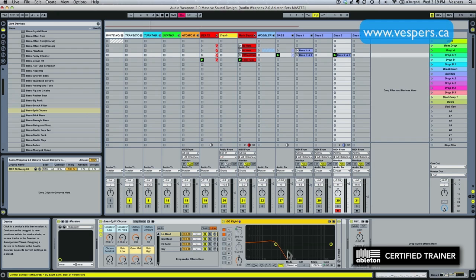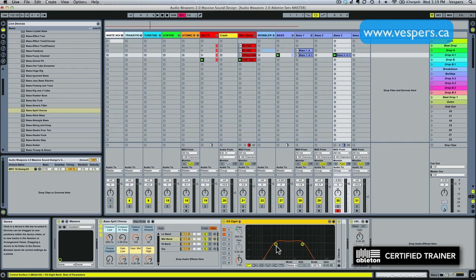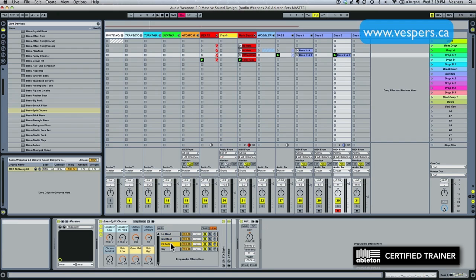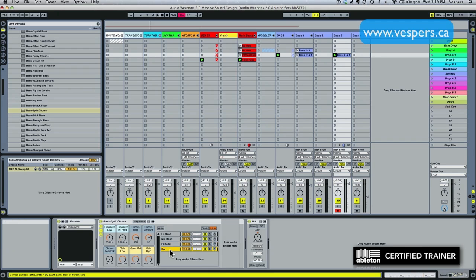And what each band is doing is using an EQ8 to isolate a certain frequency range. In this case it's taking out all the highs leaving us with the lows. If we click on the mid band you can see it's just giving us the mids, high band the highs, and then we actually have a dry band which is completely bypassed. So it's able to mix the dry signal with these.